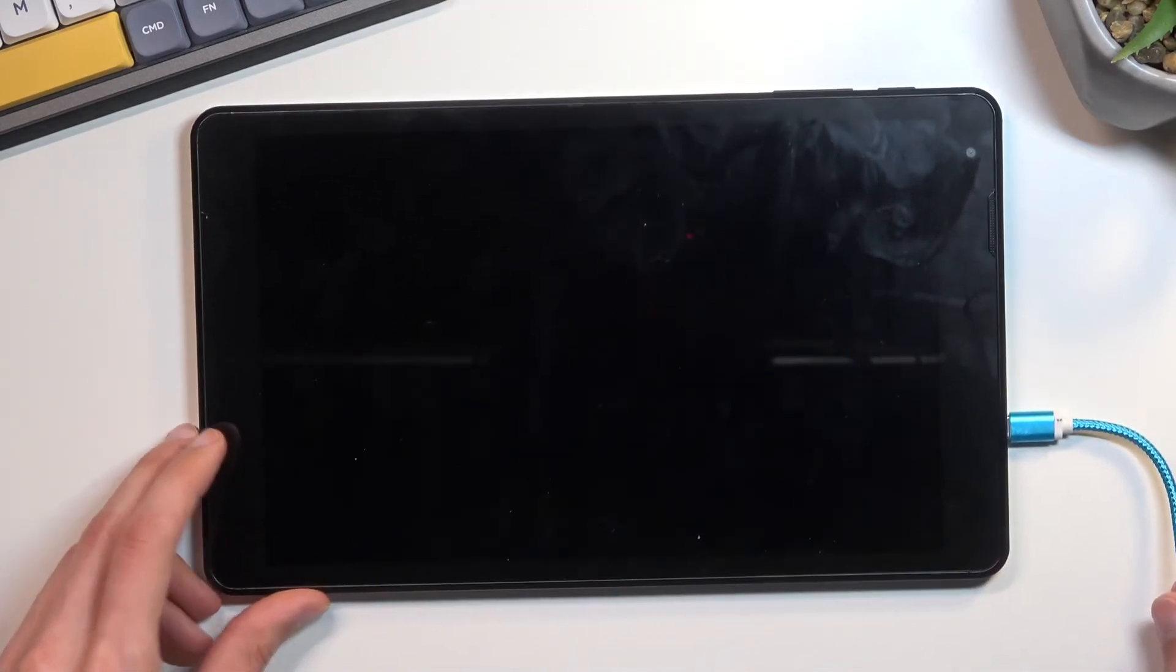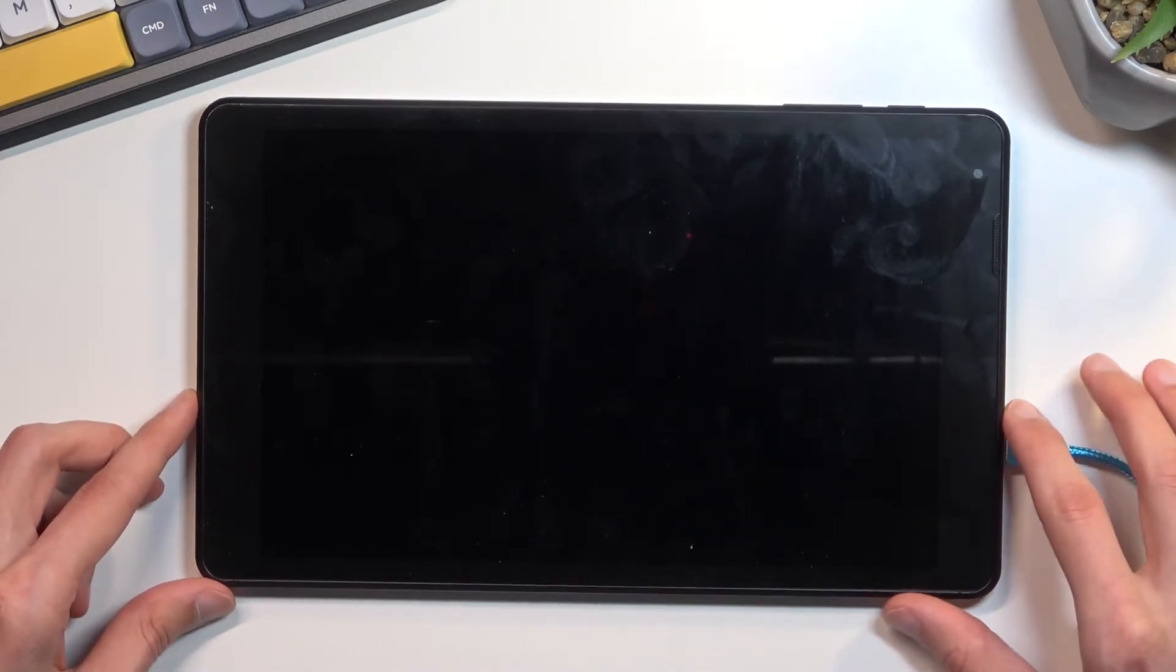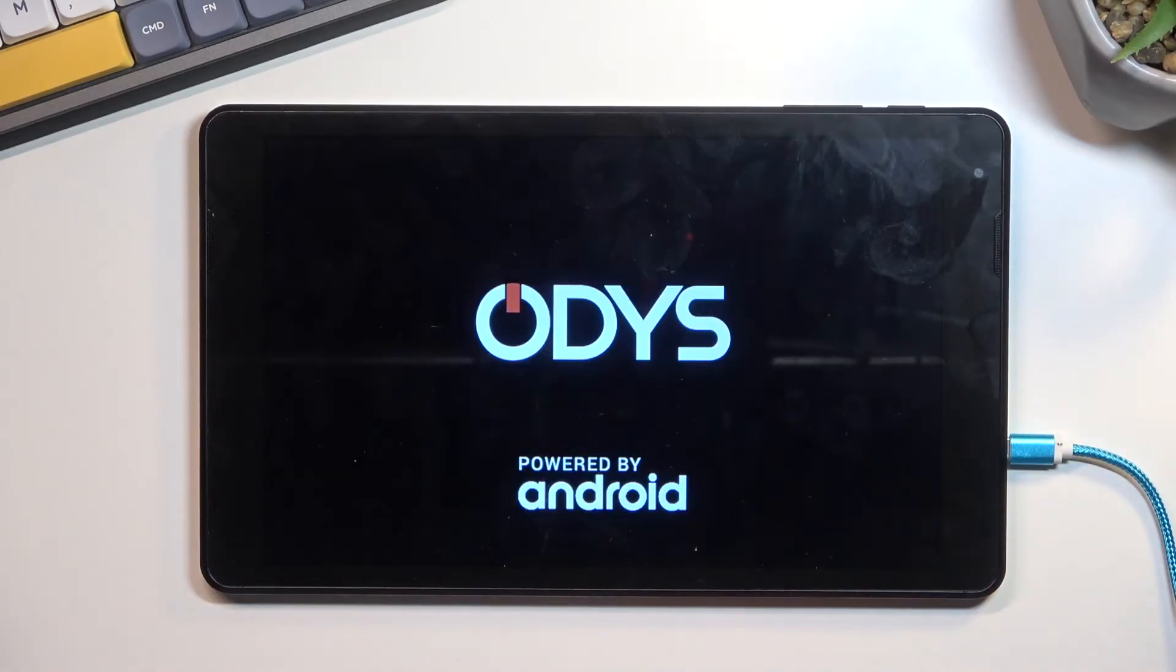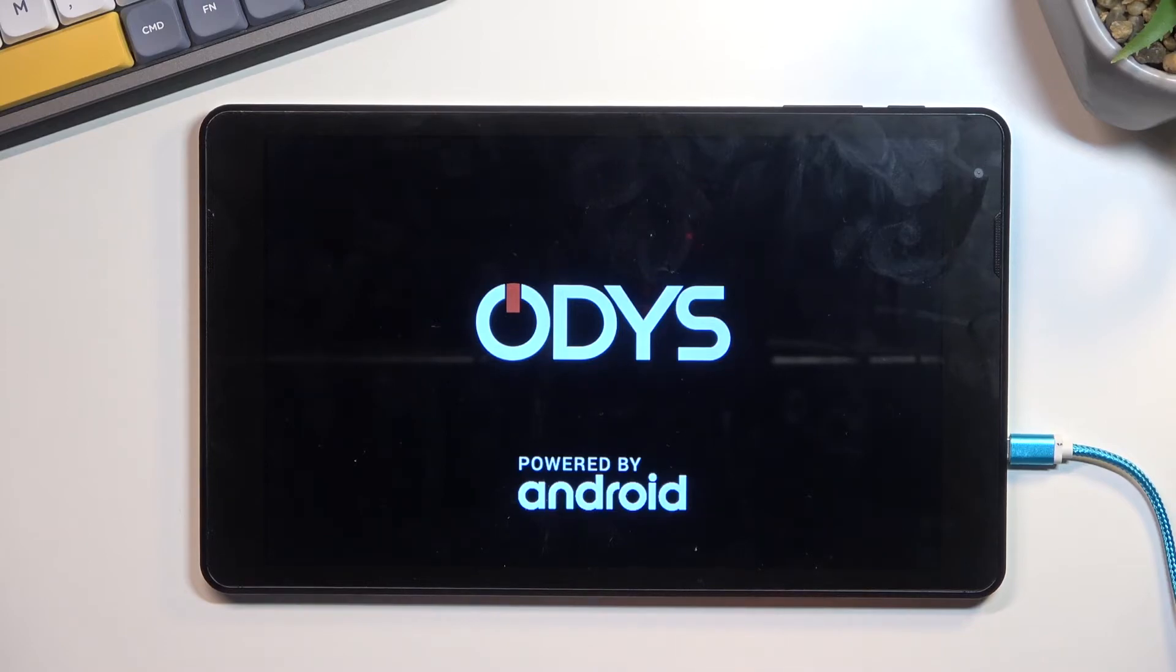So this will now continue the process in the background. It will take a little bit longer for the device to boot back up, but once the factory reset has been finished, we will be presented with the Android setup screen.